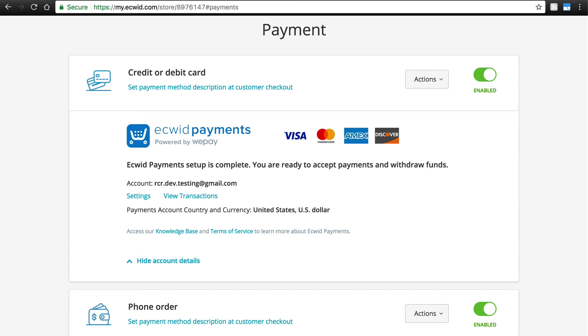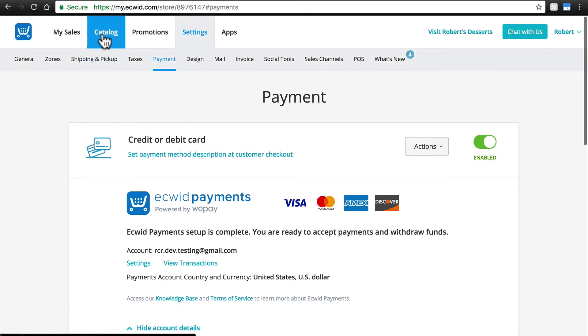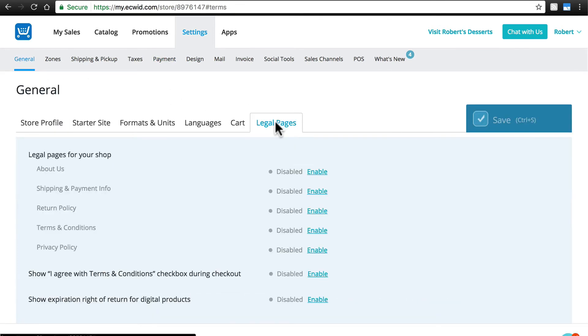You can set the text for these conditions over at Settings, General, and Legal Pages.